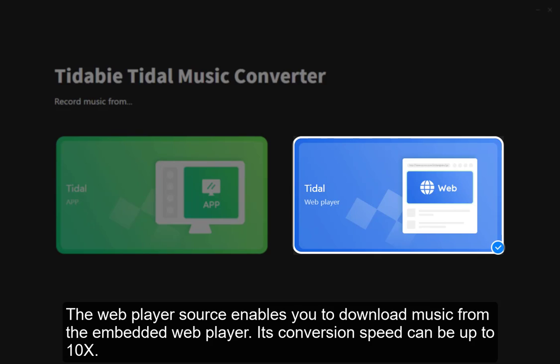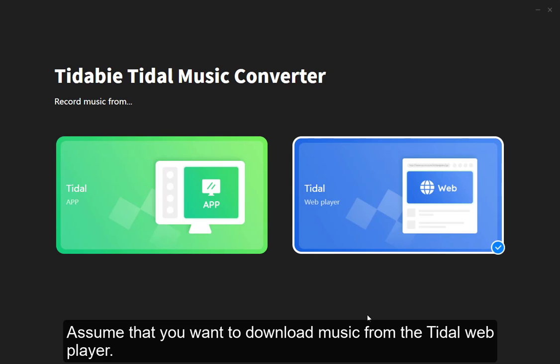The web player source enables you to download music from the embedded web player. Its conversion speed can be up to 10x. Assume that you want to download music from the Tidal web player.